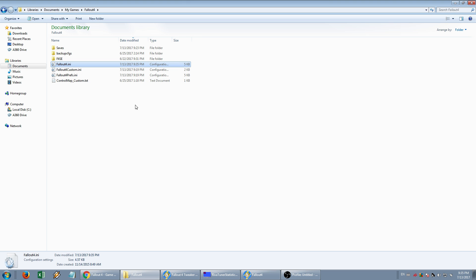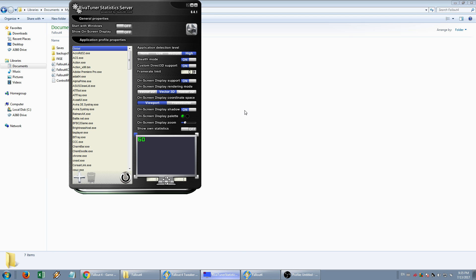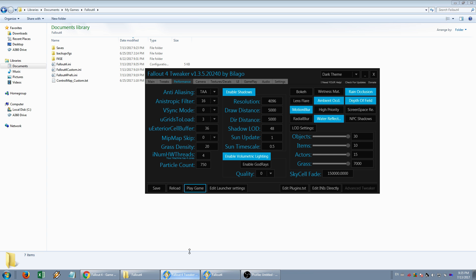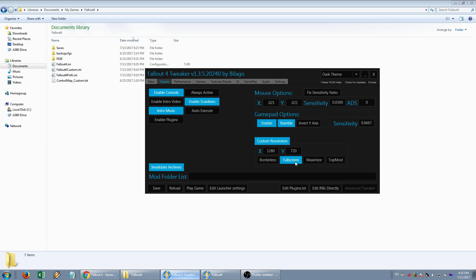I'm using an AMD card, so I use RiverTuner to limit the FPS. That's it. Full screen only.